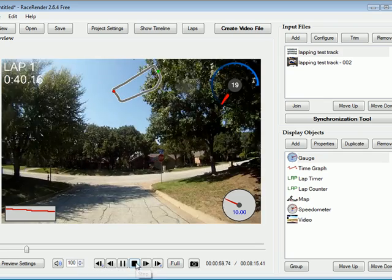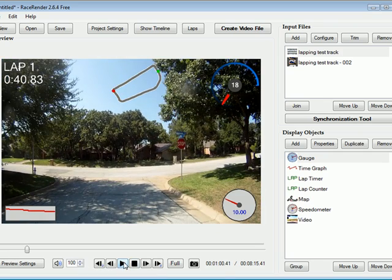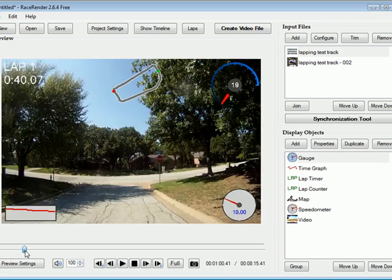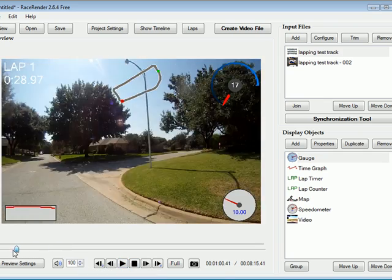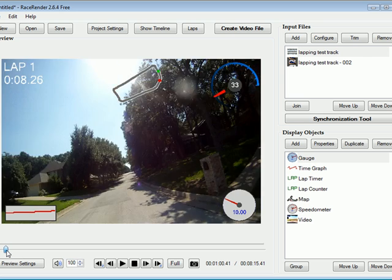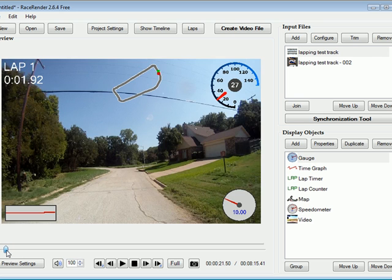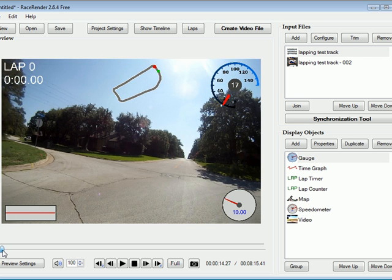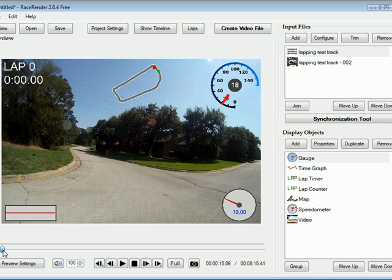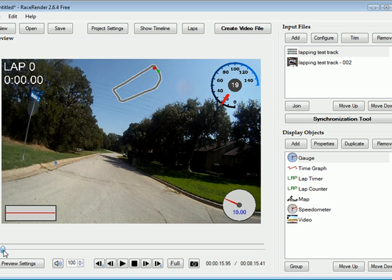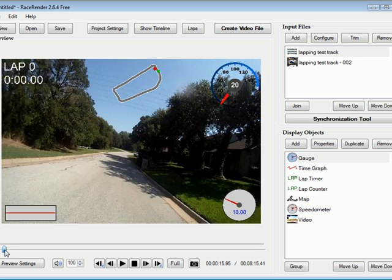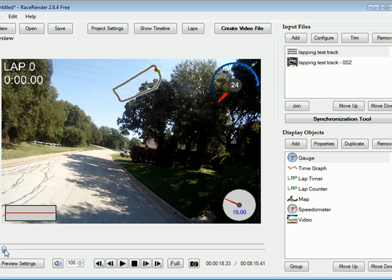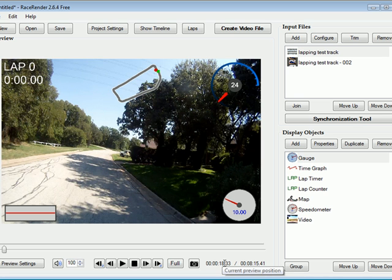Okay now, now that it's synchronized, we can actually go back. We don't need to display or render the entire video, only the actual laps. So let's look at our time stamp, 18 seconds right here.